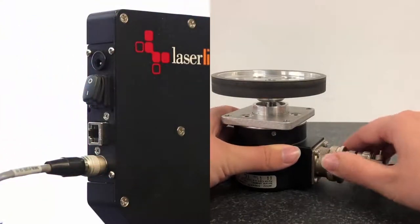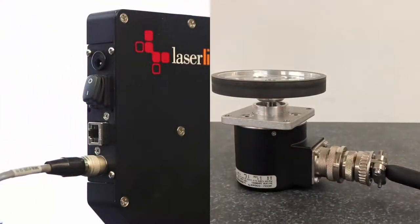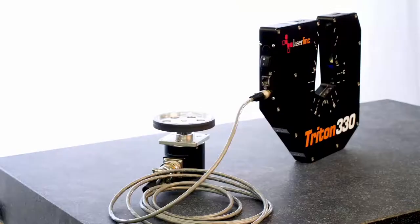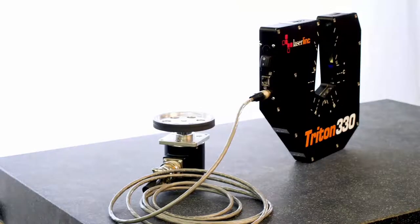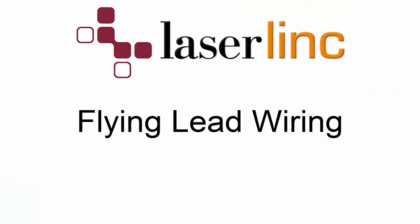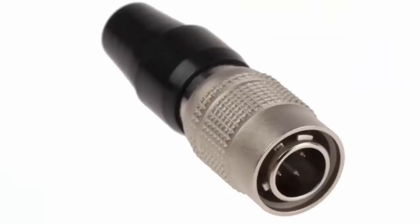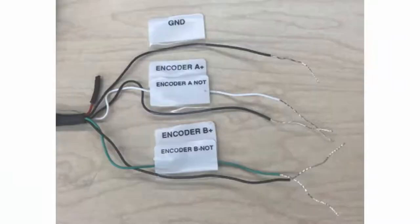If you will be using an encoder signal from a PoE or similar machine, you will need a flying lead to Hi-Rose cable. Here is the Hi-Rose end again, and here is the flying lead end. You will need to wire the flying lead end of the cable to your encoder signal source.